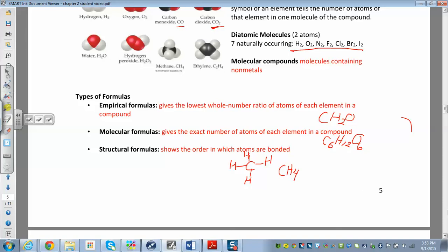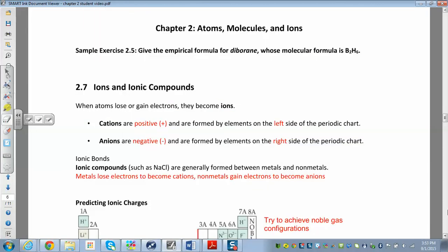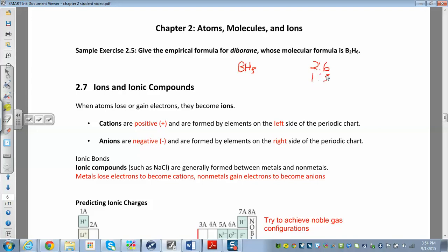Let's give an example of finding an empirical formula. For diboron hexahydride, B2H6, how do we simplify it? Divide both subscripts by two, and we get BH3. So BH3 is the empirical formula. This is saying there are two borons for every six hydrogens, which is the same ratio as one to three. BH3 is the empirical formula for diboron.